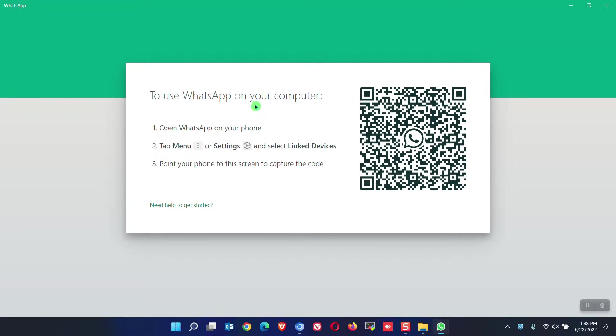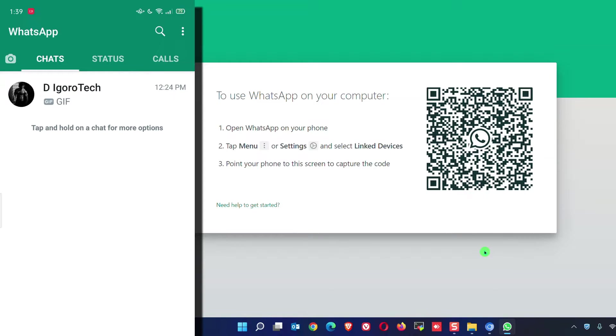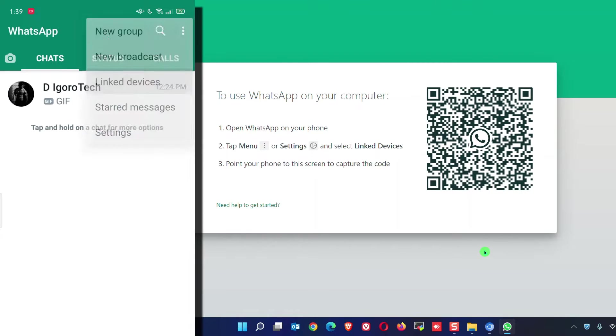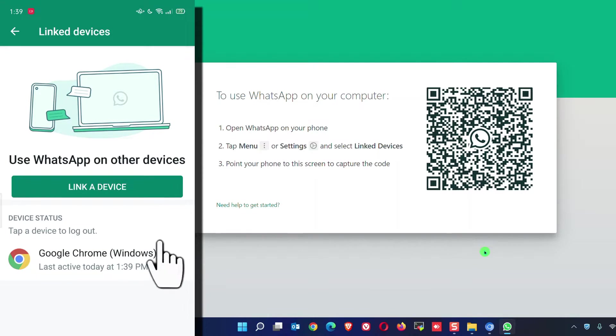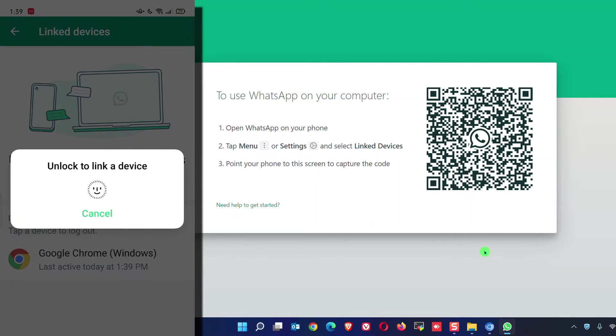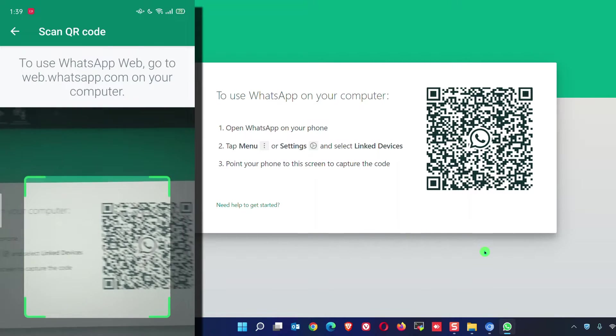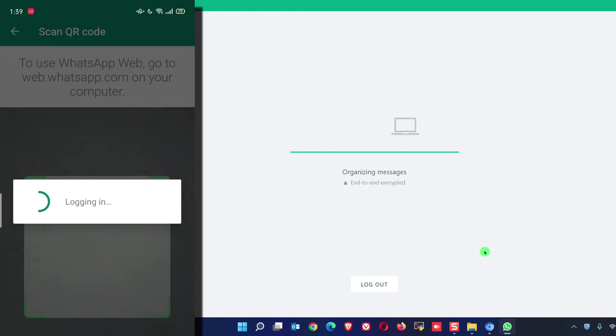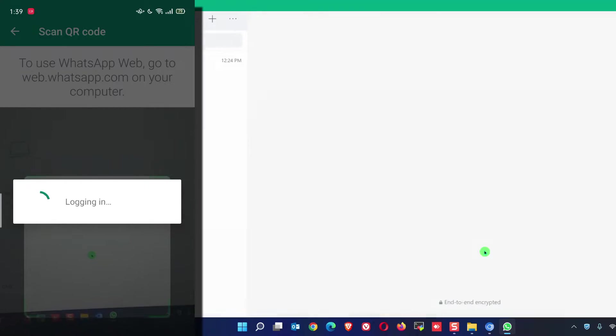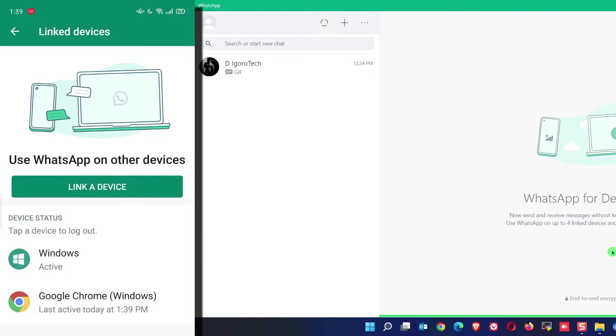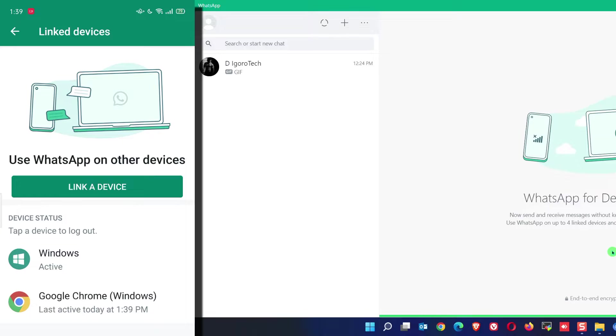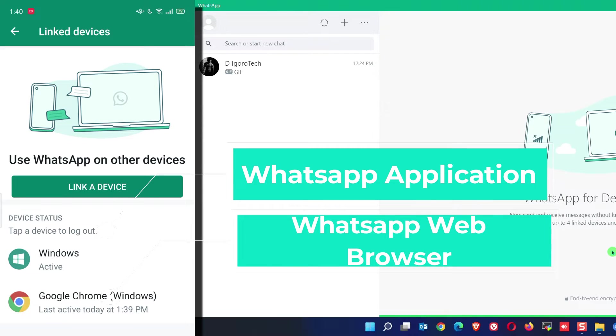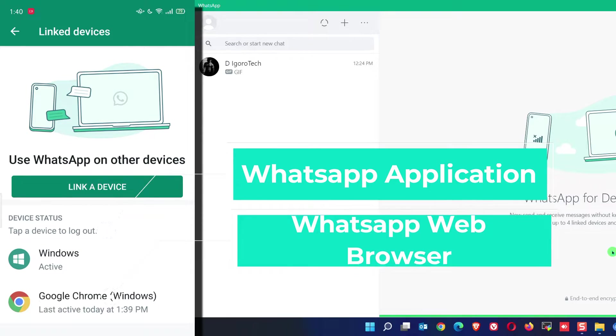Now, do the same process again. Open WhatsApp on your phone. At the top, click on the menu or settings. Choose link devices. Click on link a device. Enter your password or fingerprint. Point your phone to this screen to capture the code. We are now connected to WhatsApp application. If you notice the device status, it became 2. The Google Chrome is for the WhatsApp web and the Windows is the WhatsApp application.